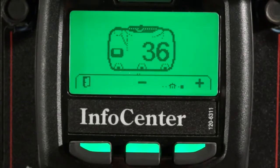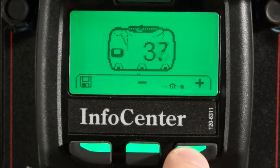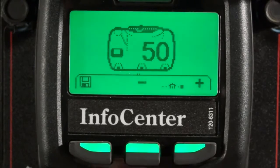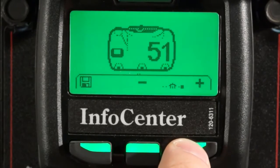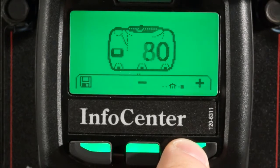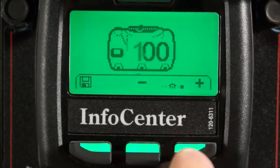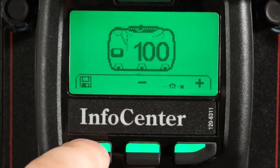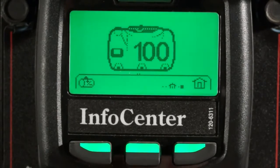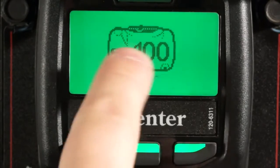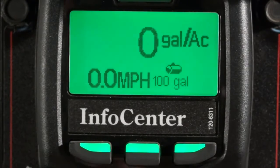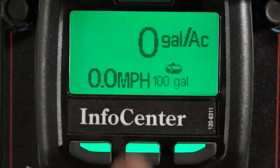Now I can enter in the tank volume. When I fill my tank with water before I spray, I can change this value to reflect whatever is in my tank. If I hold down the button, I can increase the value by increments of 10. Once I've reached the desired volume, hit the save key and return back to the home screen. Now my new tank volume is displayed.